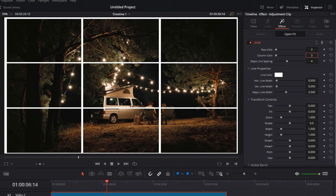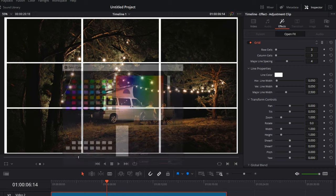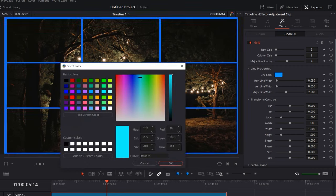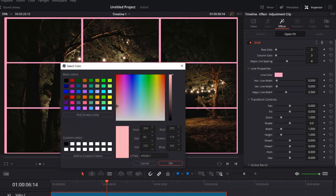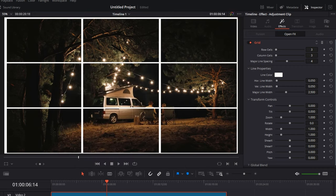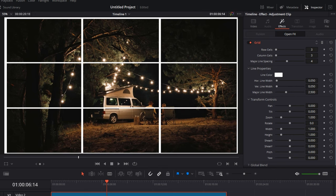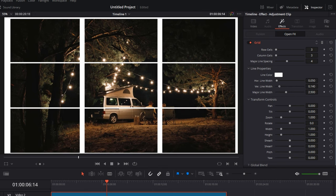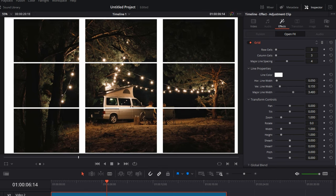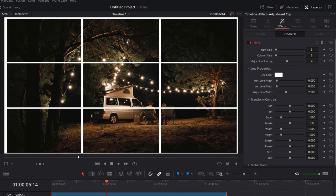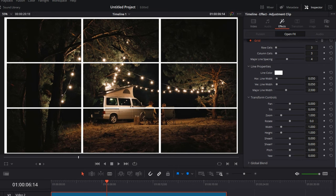Now once you have this grid, you can also change the color of the grid lines. You can change it to any color you want. For now I'll just go with white. Then you can change the horizontal line width—this is the horizontal line—so you can change the width. Then again you can change the vertical line width like this, major line width, and a whole lot of stuff which you can do.